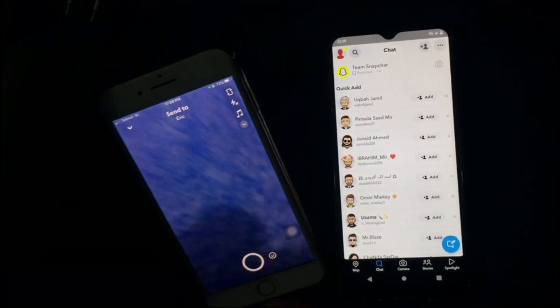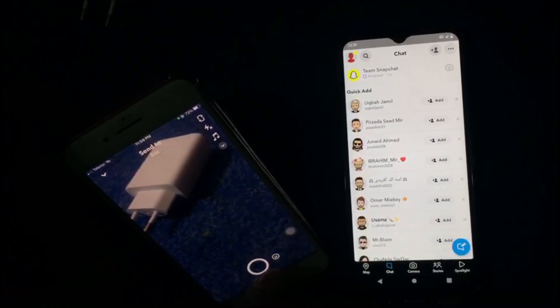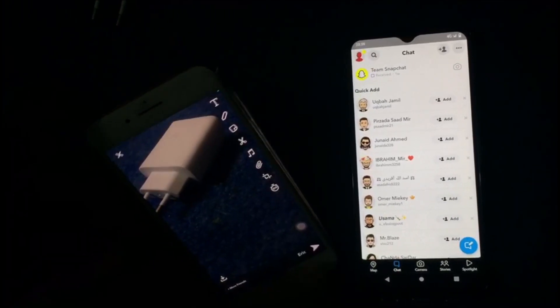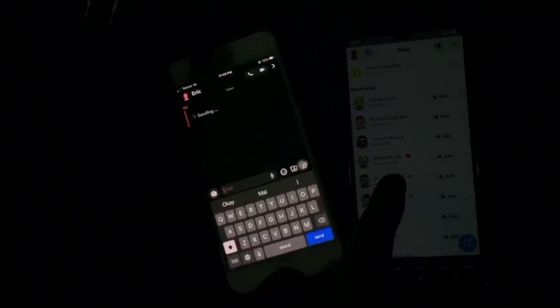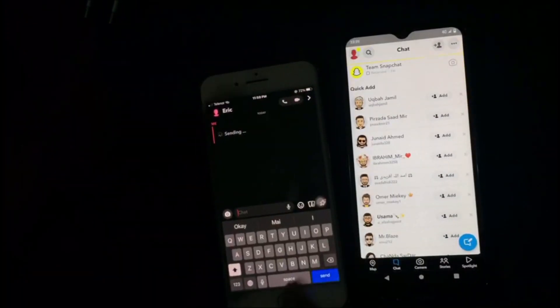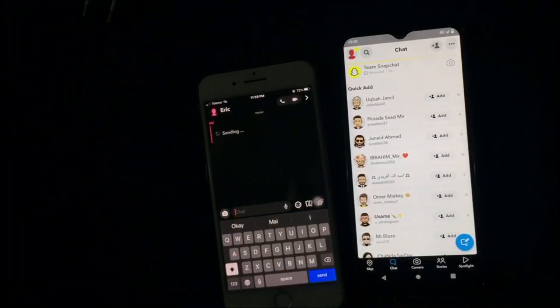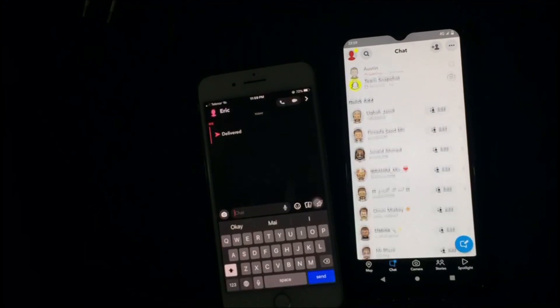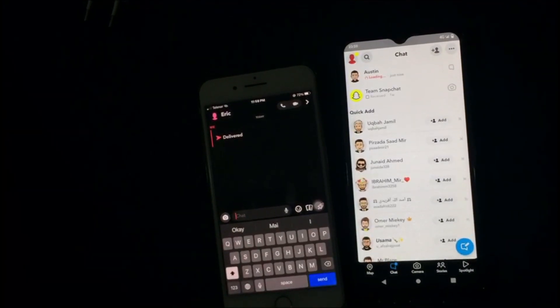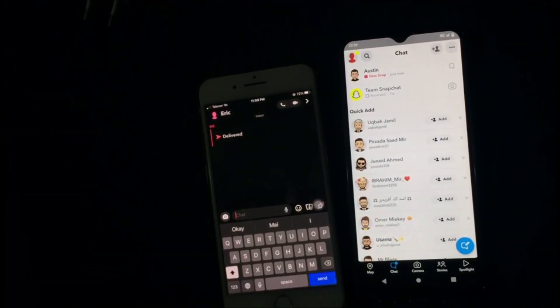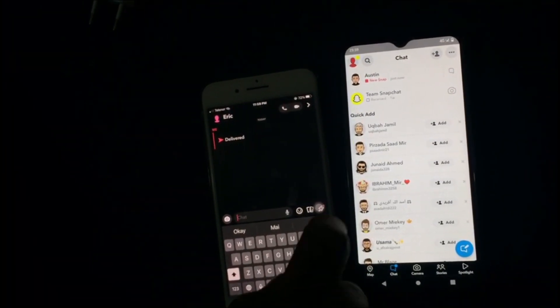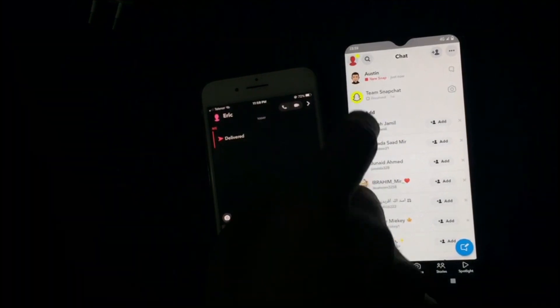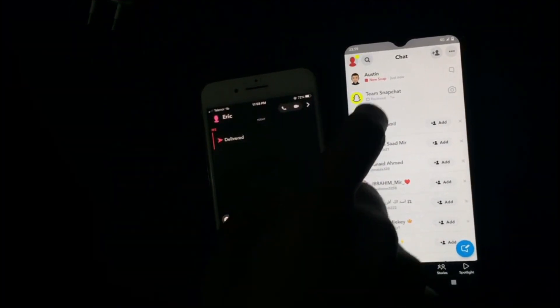Let's begin. Firstly, I took a screenshot and sent it to the other person. Now, as you can see, I have received a new snap on the other phone.